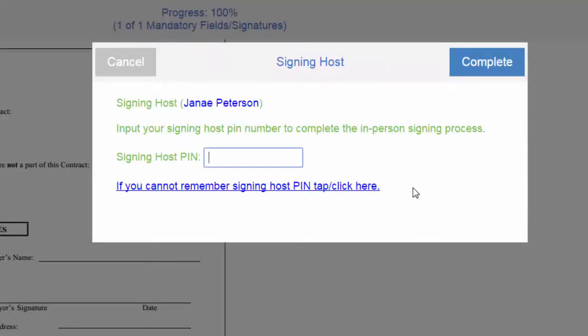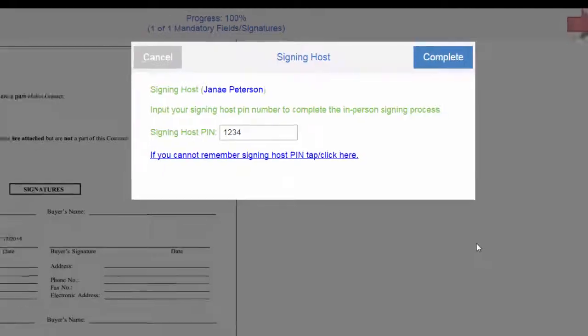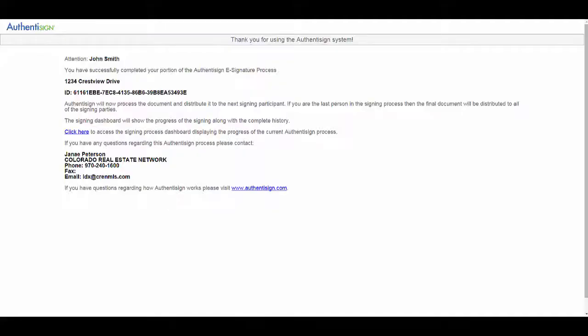This is where you're going to input your signing host pin that only you know. And remember, for simplicity's sake, we did one, two, three, four. And click complete. And that's all there is to it. Great job, guys. I hope this helps.